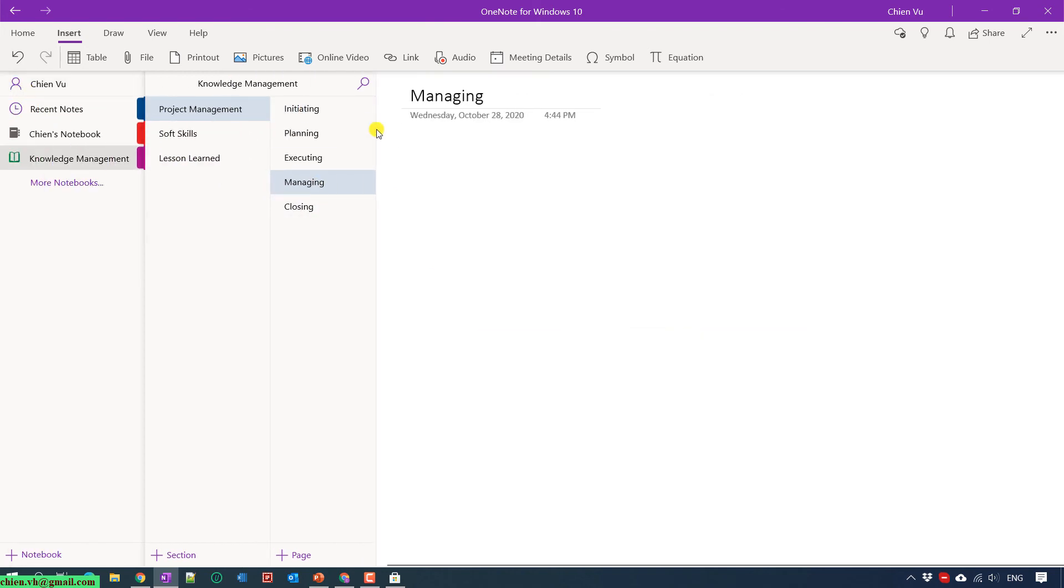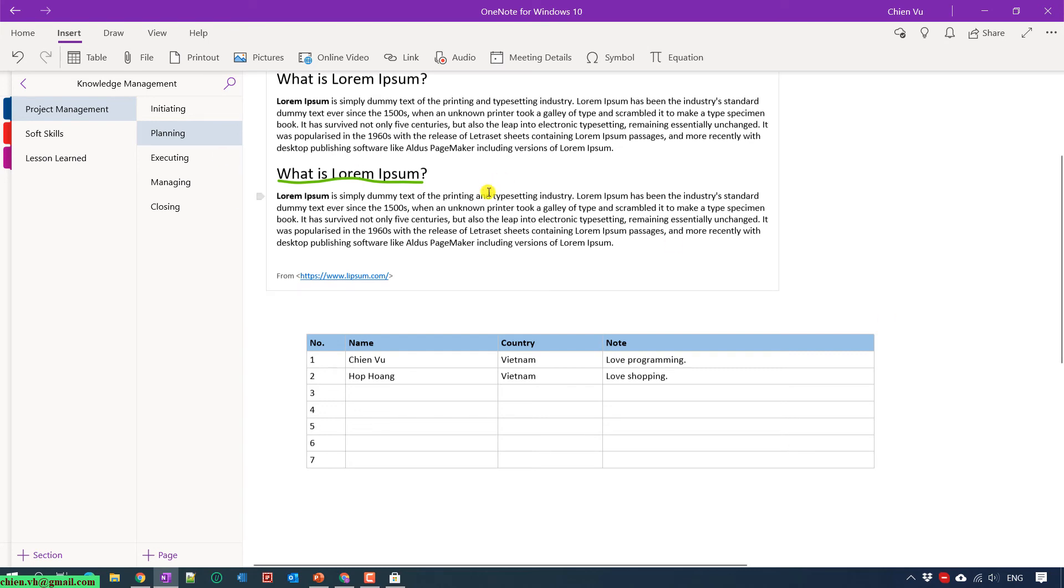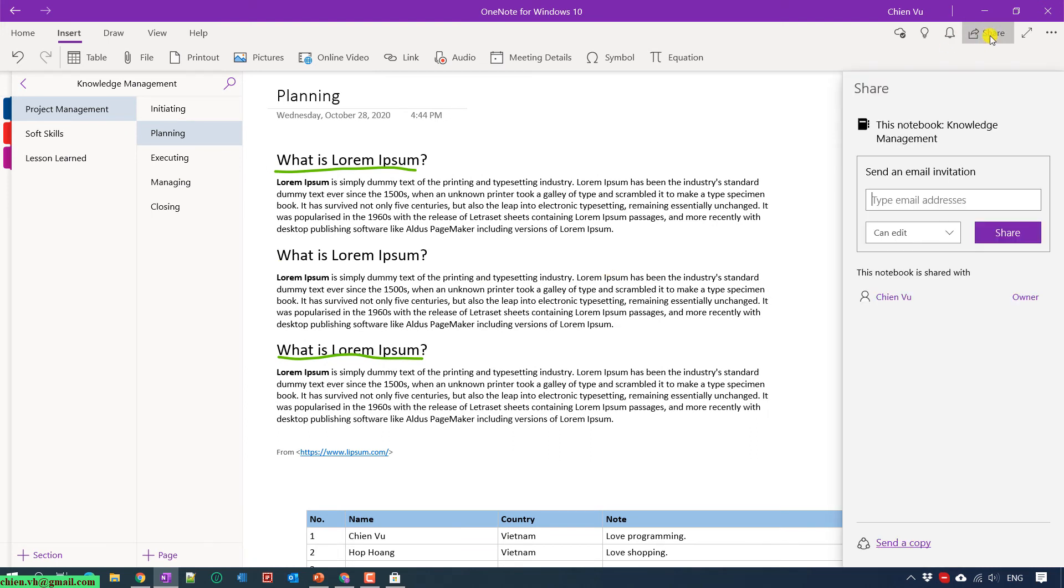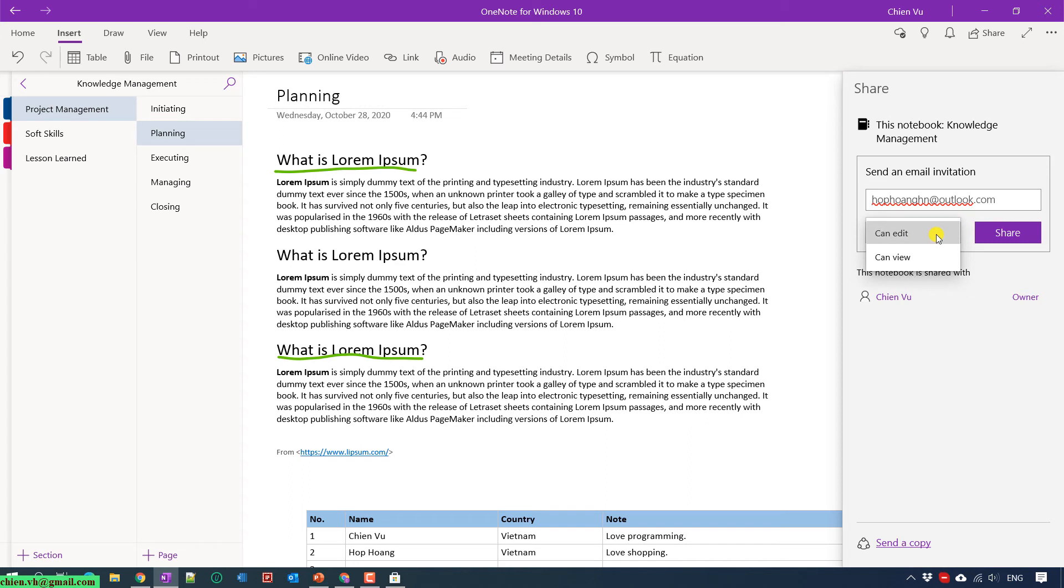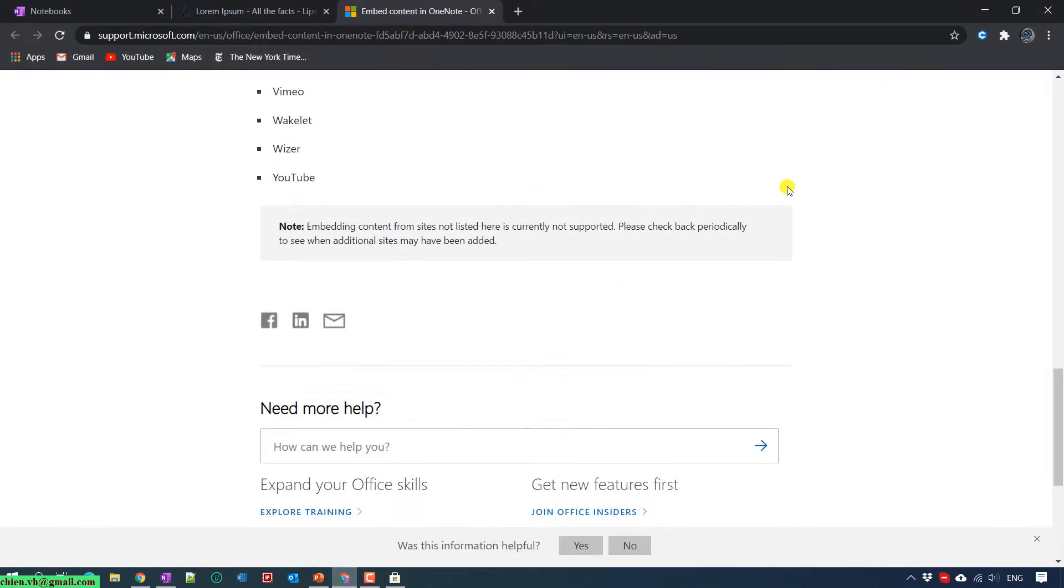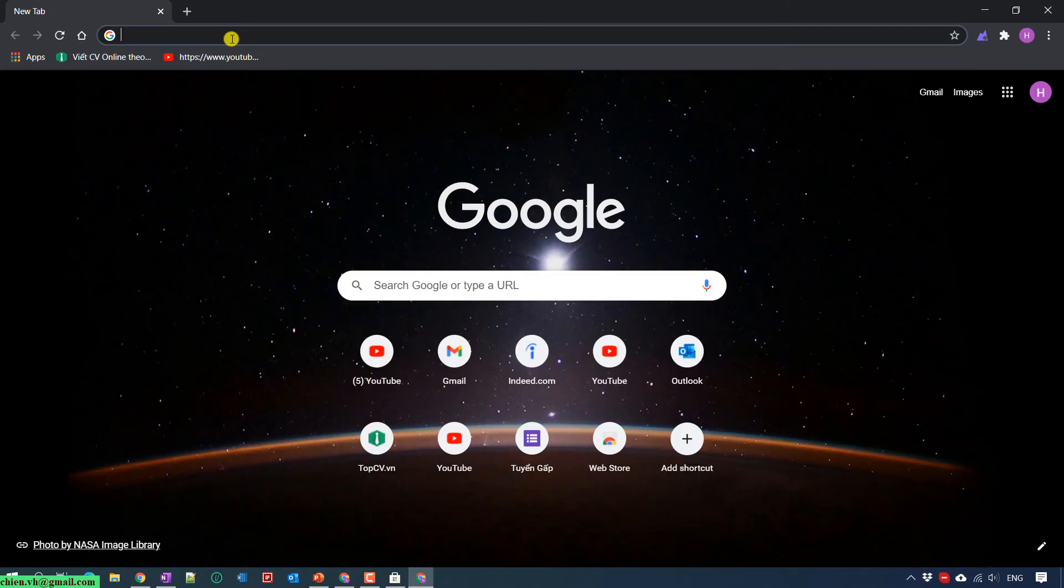In case you want multiple people working on the same application here, you can click on the share button on the menu, and then enter the email address. I have another account, let me type it here. Then you select the permission. We have two different permissions: edit and view. For this account, I will grant the permission to edit. Click on the share button here. There is an email that will be sent. Let me open the other account in another browser.